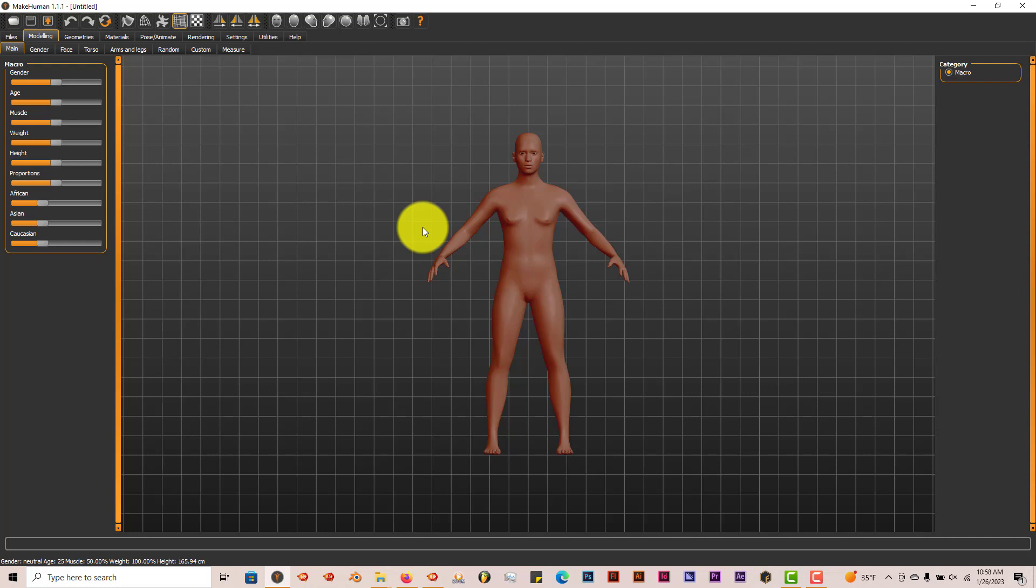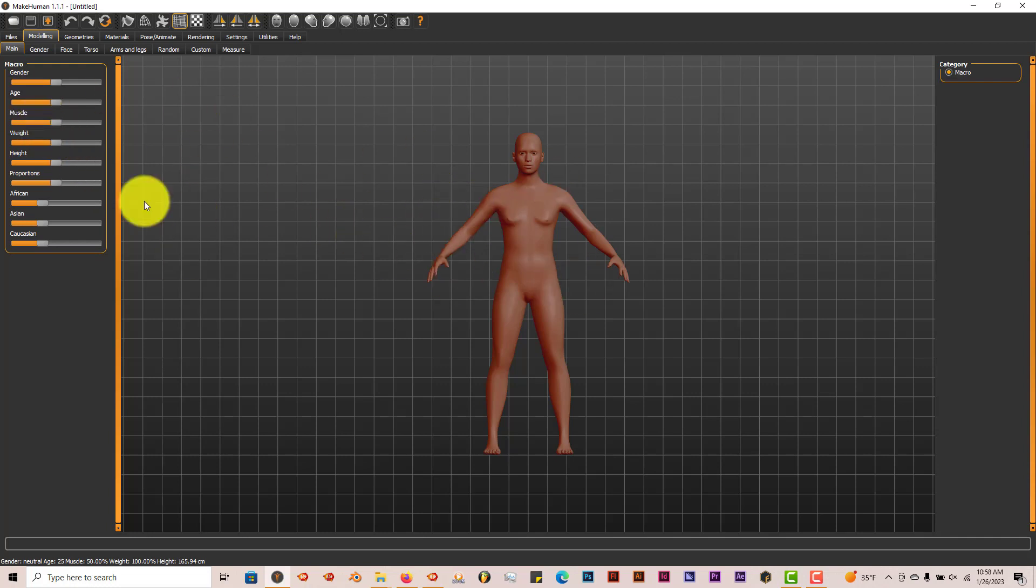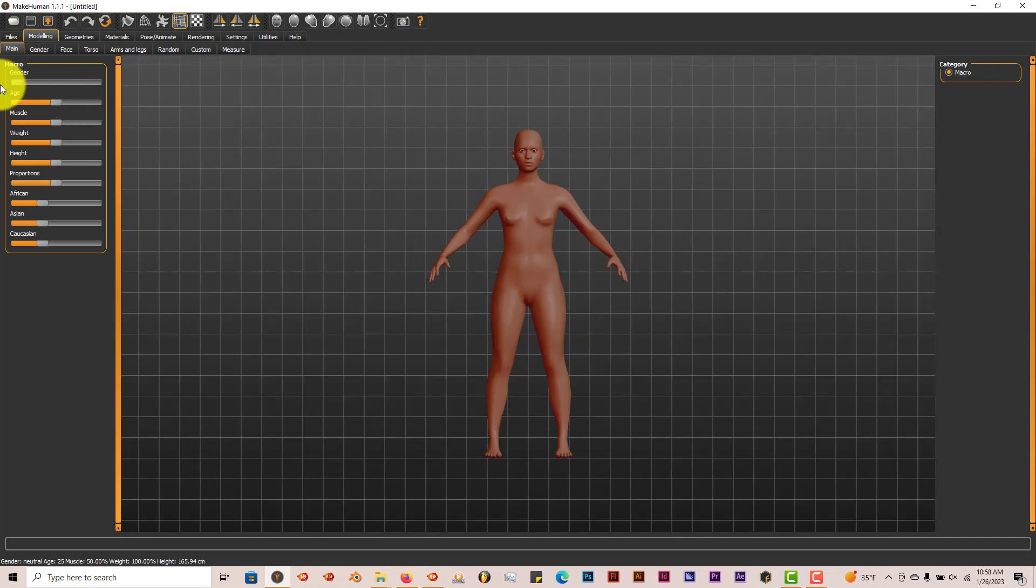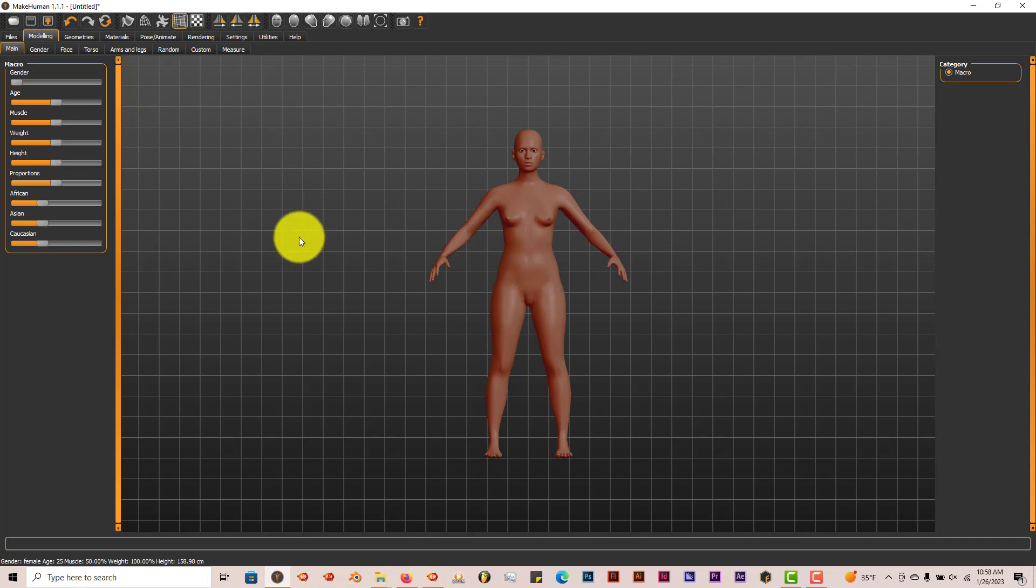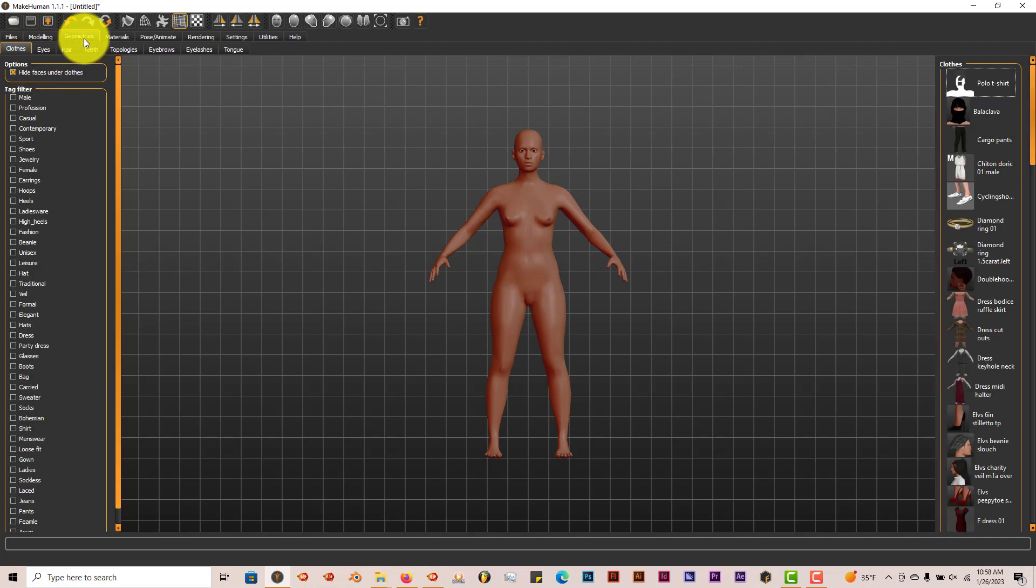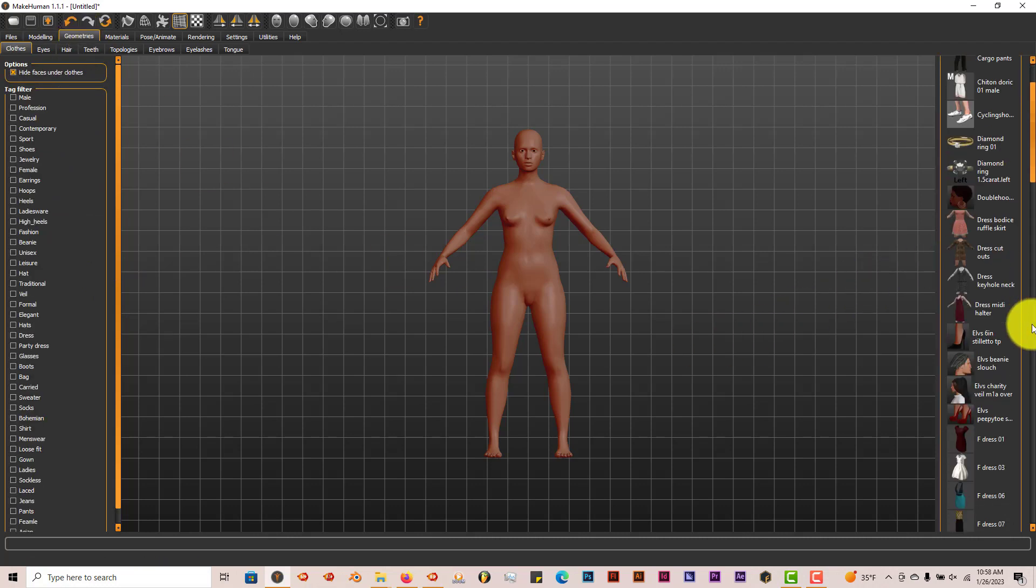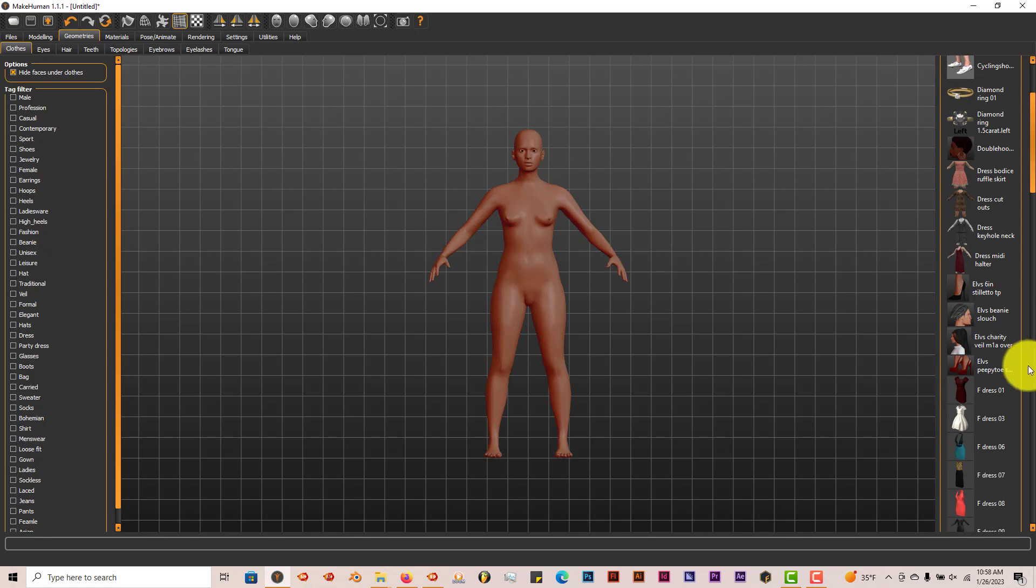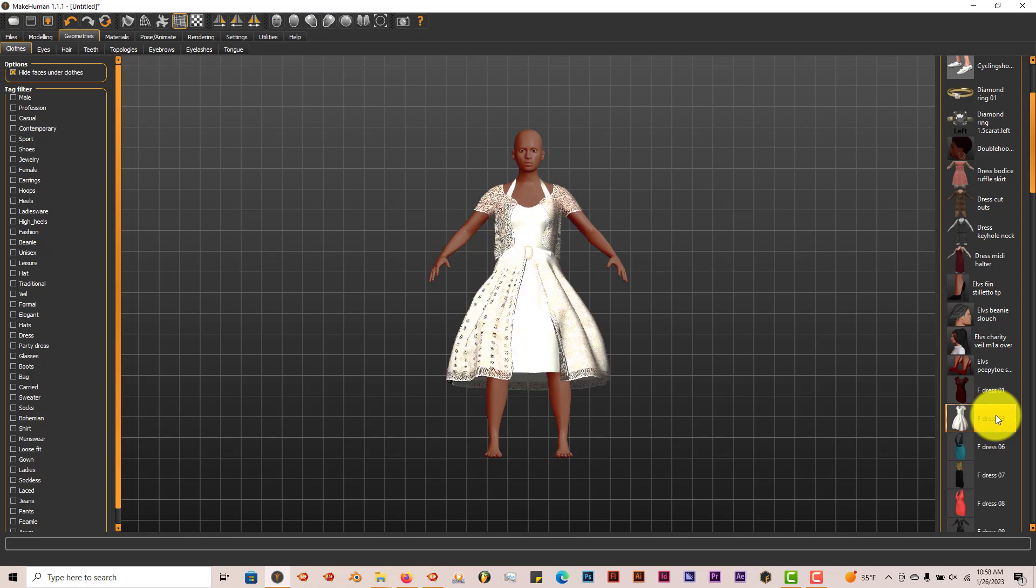You can do this for Blender 2.79, 2.8, 3.0, all versions of Blender that I know of. We're going to create a female character. Some of the tools will look different the way they're laid out, but it's fine. Then we're going to go to Geometries and put a dress on her. Let's put this dress on her. Take a little time to load up.